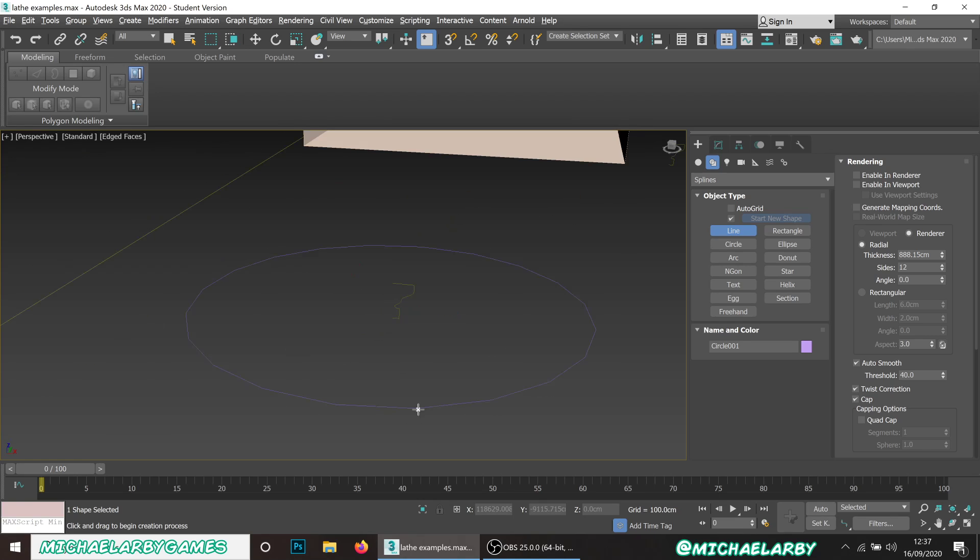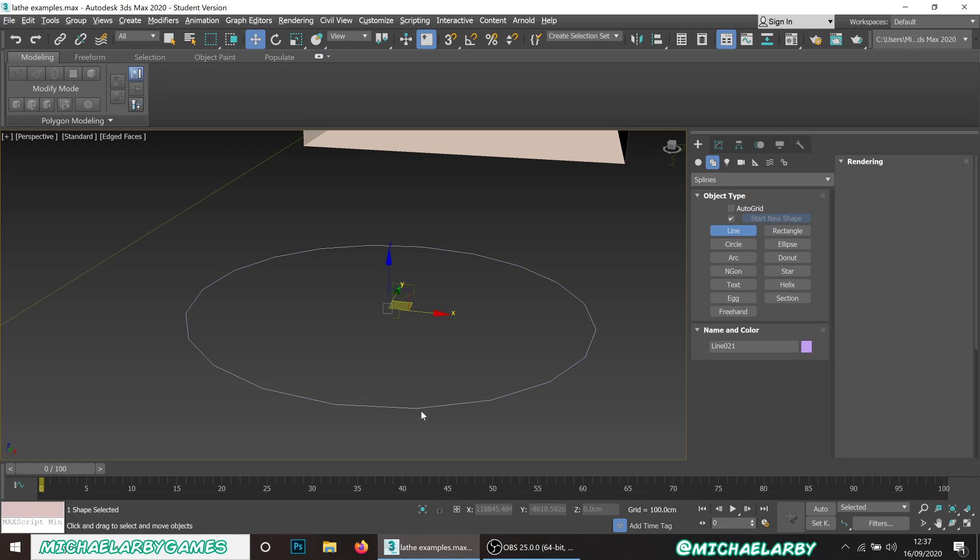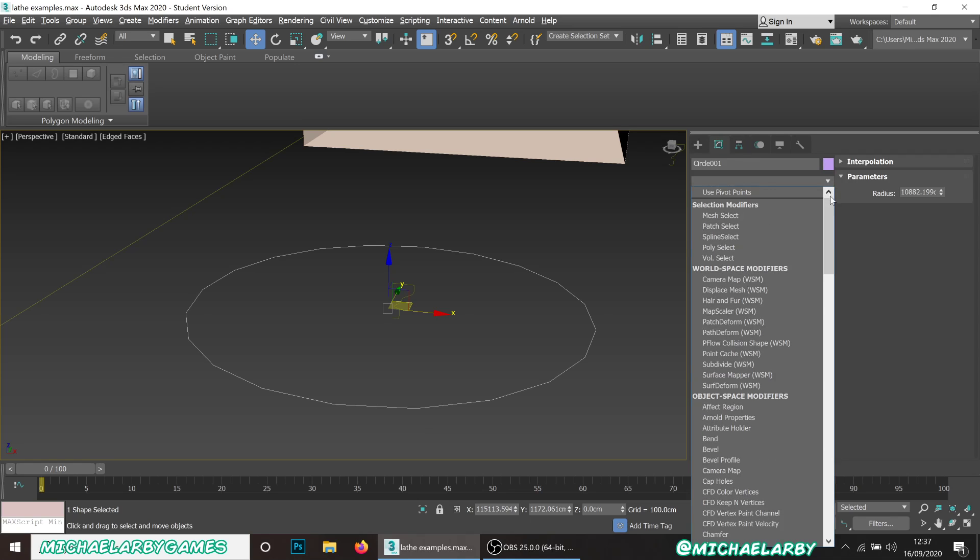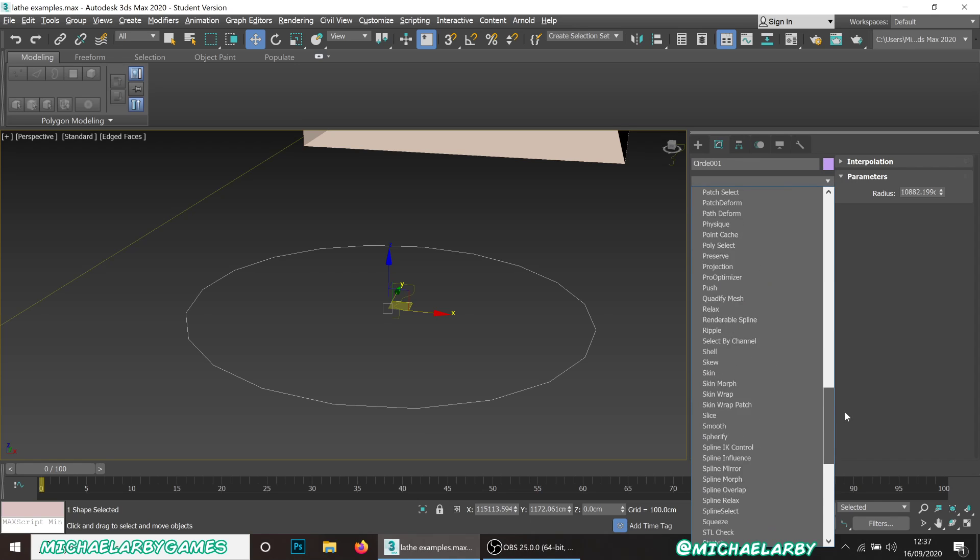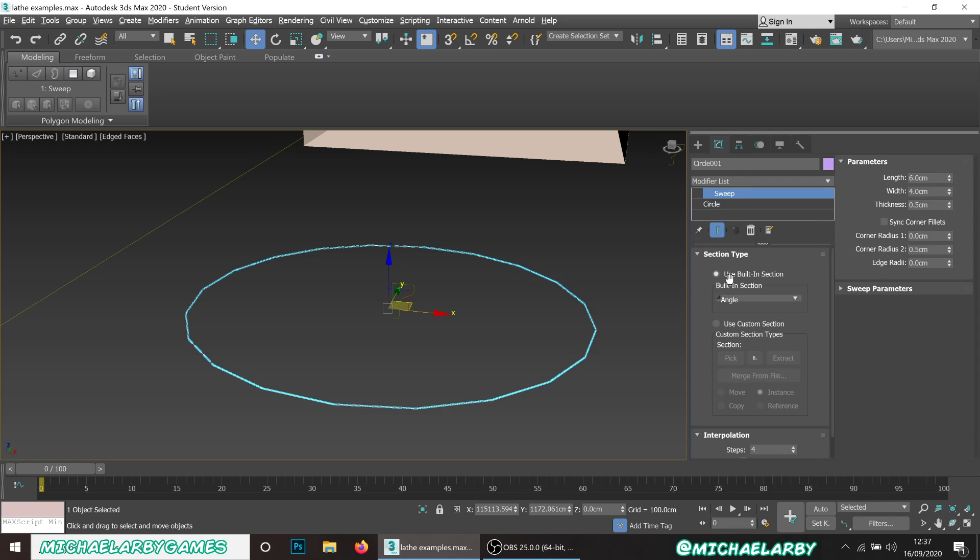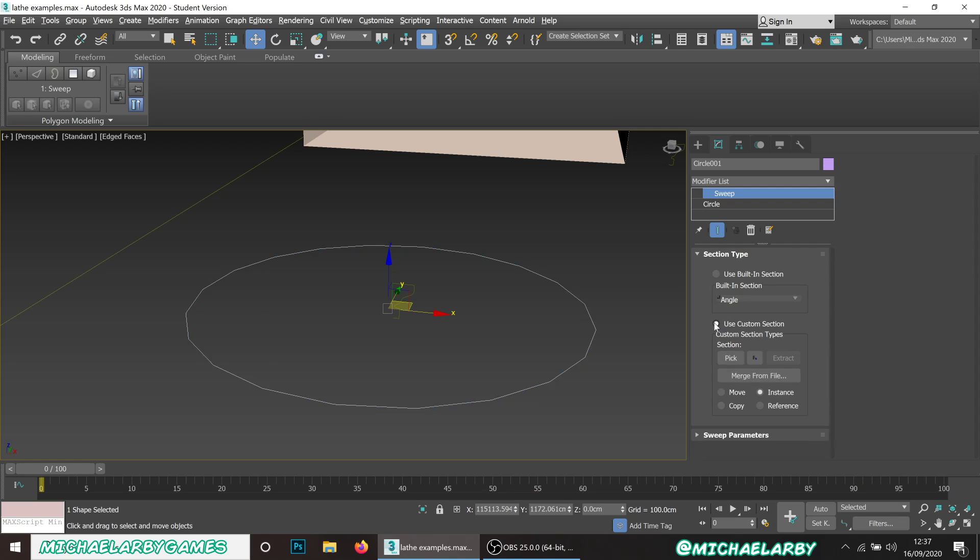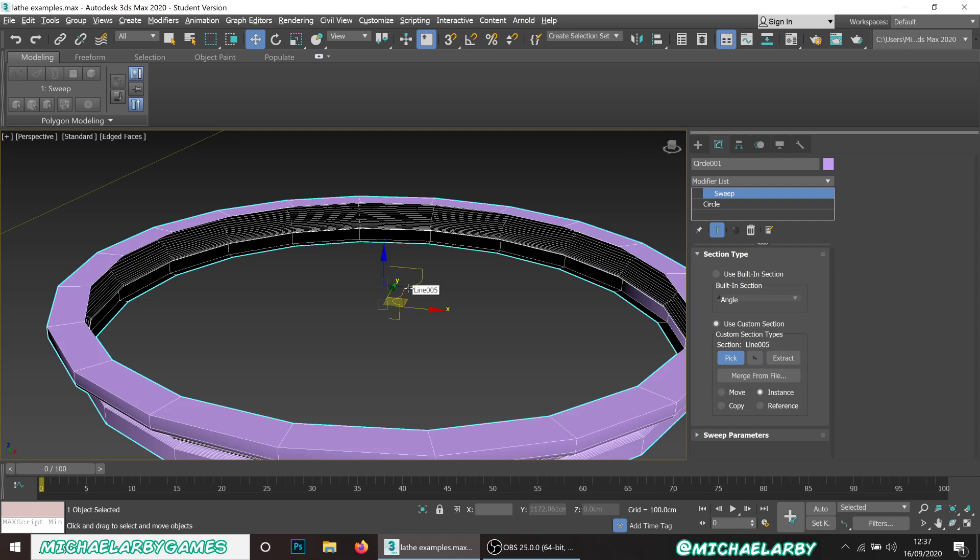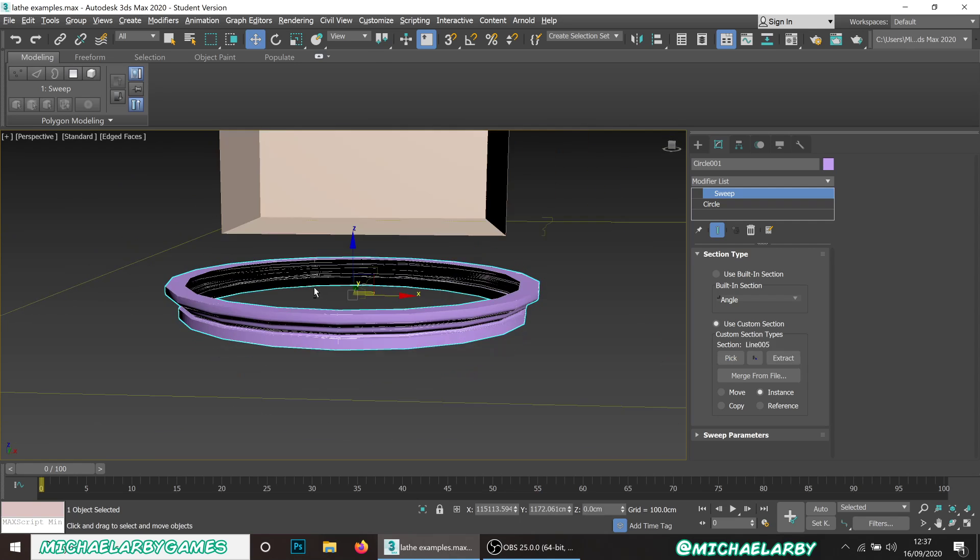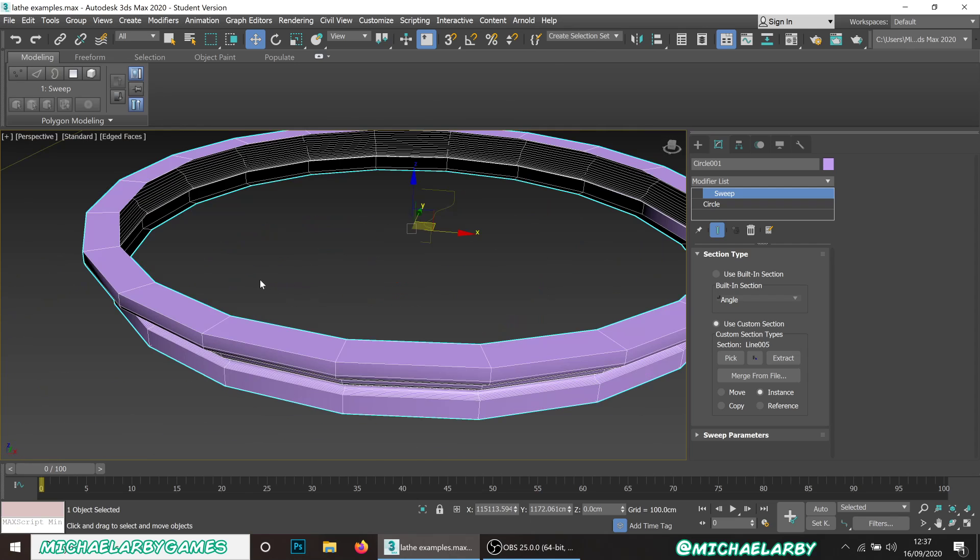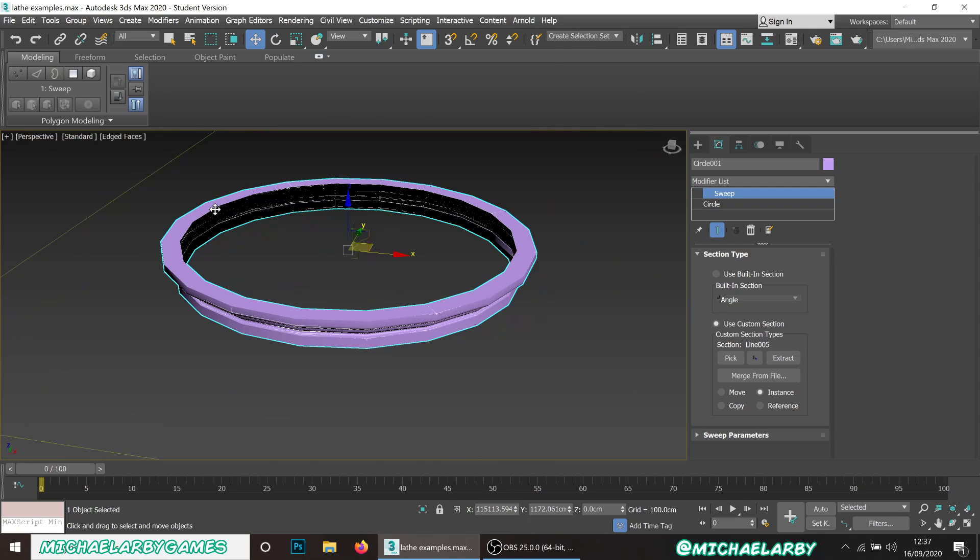We're going to select the circle, go to your modifier panel, and add a sweep modifier. Where it says section type, we want to go to use custom section, click the pick button, and then pick this second shape that we have. You'll see automatically what happens is that it basically applies that shape all the way around.